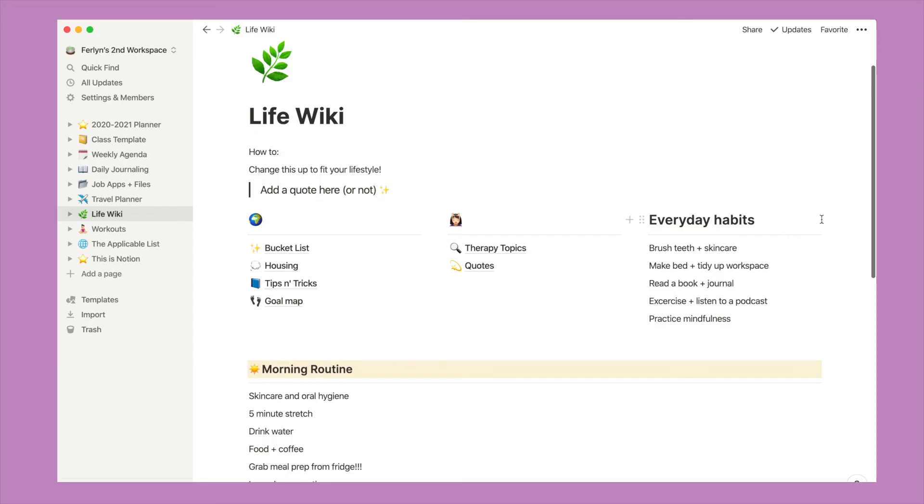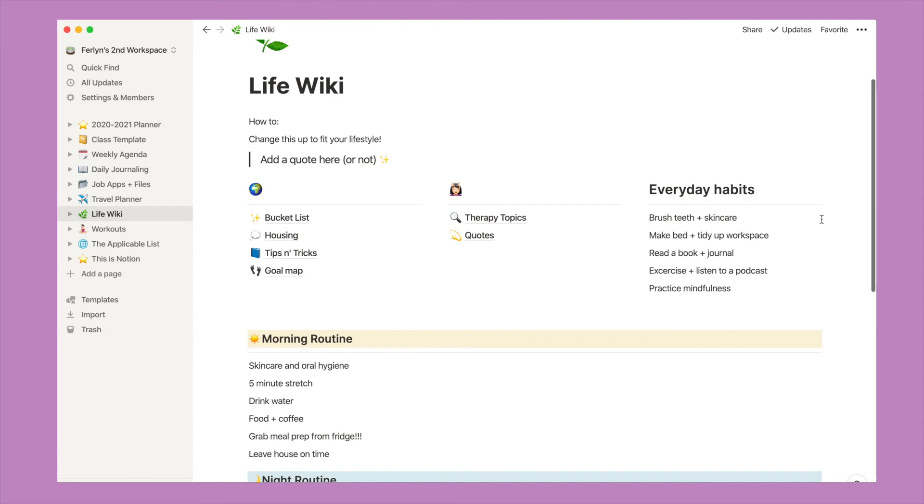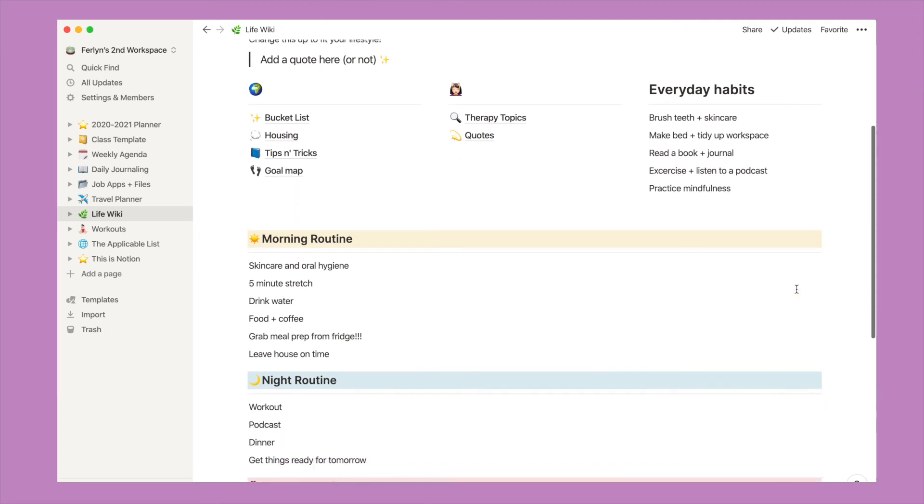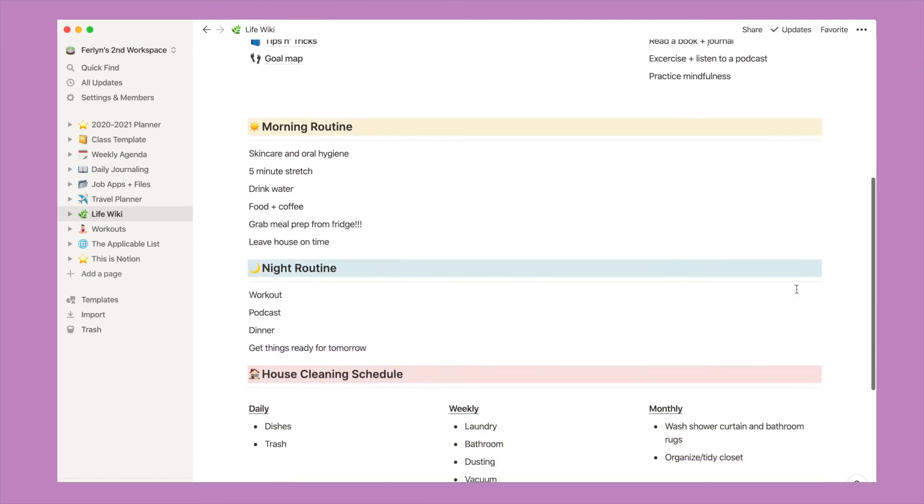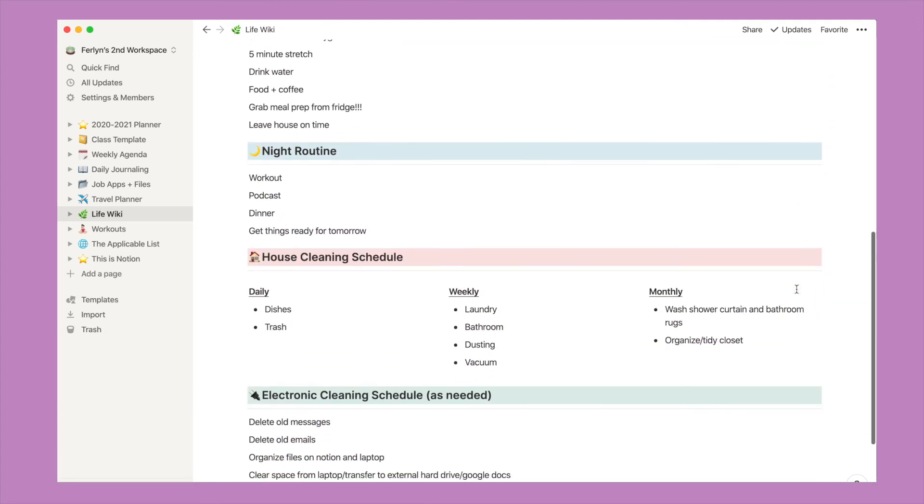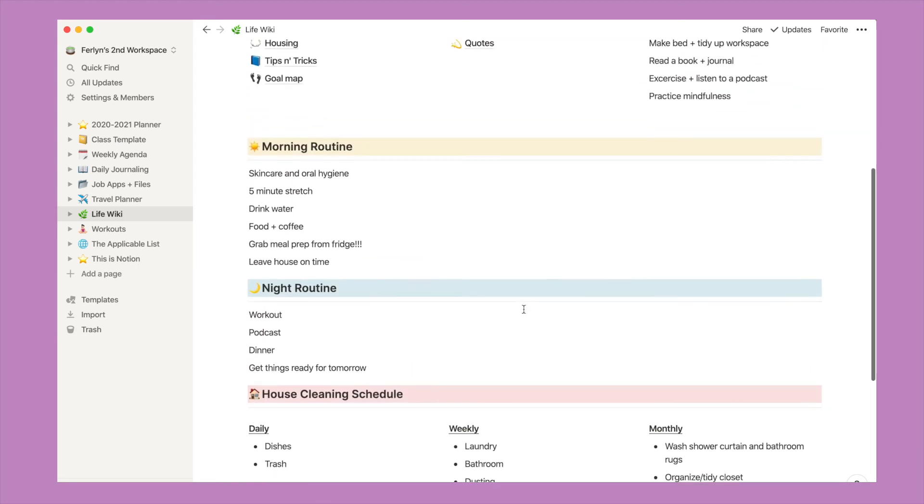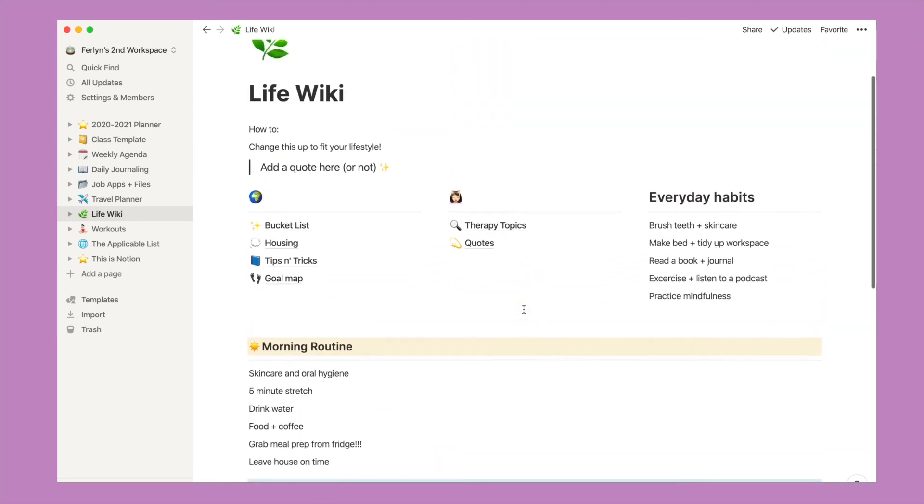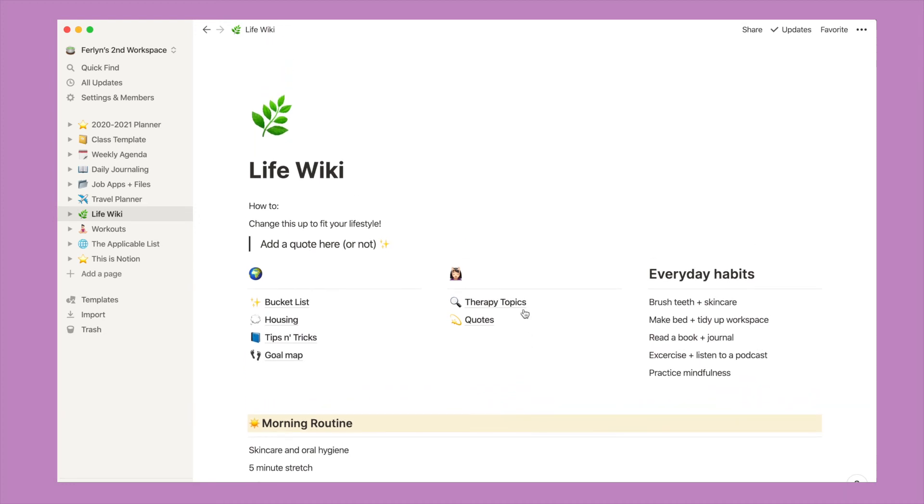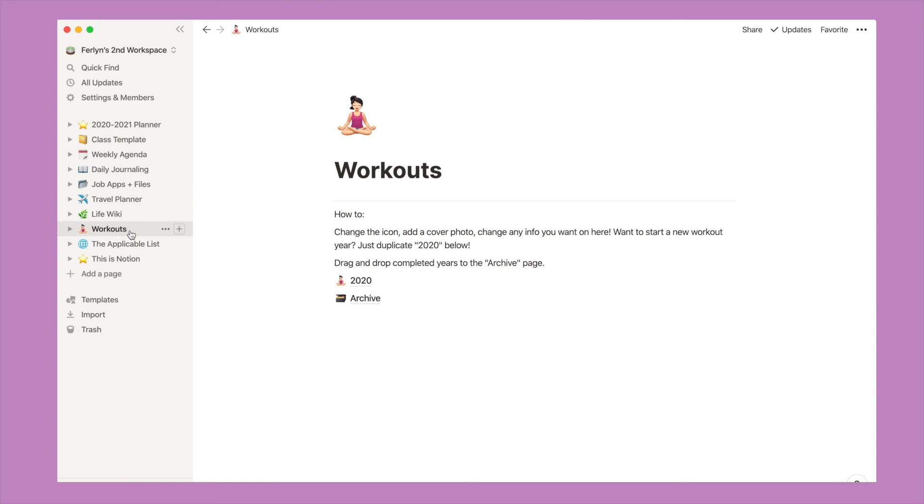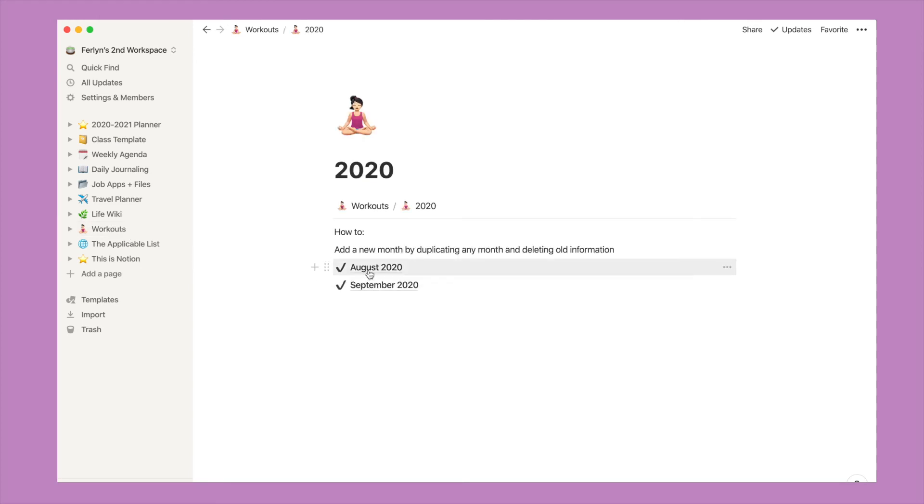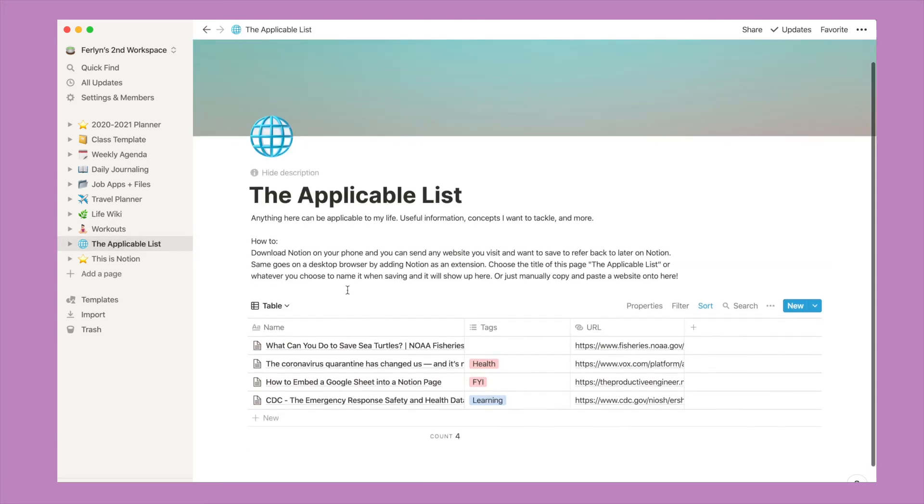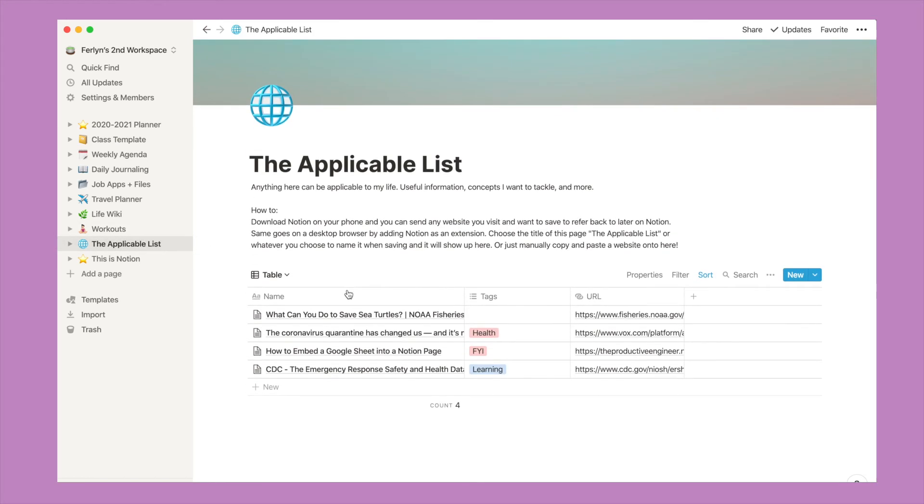Everything else that I use Notion for is basically just life organization, and I got pages from Notion's templates that are already pre-made. So this is their life wiki, and I added some pages for things that I want to keep track of. There's also a workout page and I just do this so I could go to a specific month and track workouts this way. And there's also a list where I keep track of things that I want to remember. So if I visit a website, I can save it on Notion on my phone or my Google Chrome and I can just basically find it here.